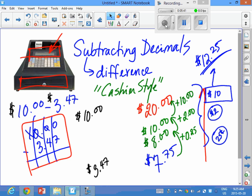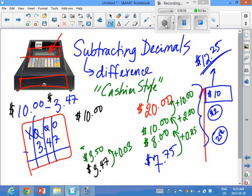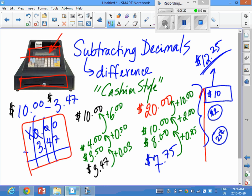Now he or she will have to calculate your change — the difference between ten dollars and three dollars and forty-seven cents. What we can ask ourselves is: what is the next whole number up from three forty-seven? We move up to three fifty, so we add three cents. From three fifty to four dollars we add fifty cents. And from four dollars to ten dollars we add six dollars. So the change you'll be getting back is six dollars and fifty-three cents — probably a five dollar bill, a one dollar coin, and fifty-three cents: two quarters and three pennies.